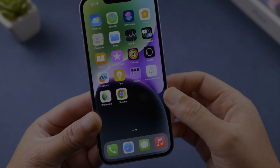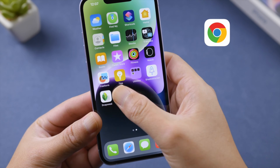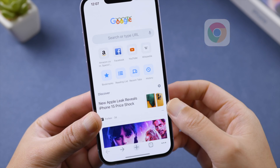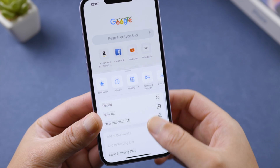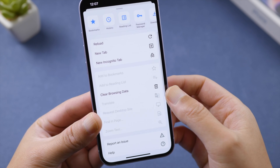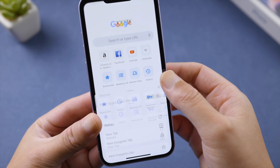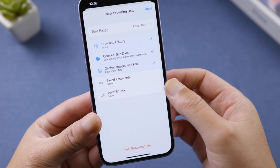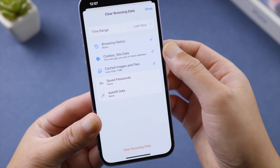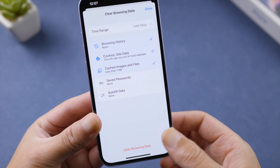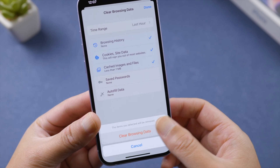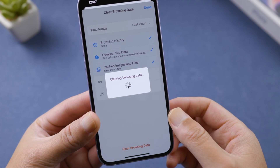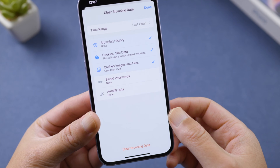If you're a fan of Google Chrome, open it up and tap the triple dot. Swipe up, tap 'Clear Browsing Data,' make sure cookies and site data are selected, then go ahead and clear them.